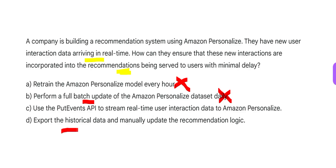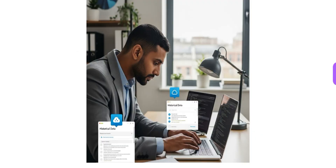Another option: export the historical data and manually update the recommendation logic. But anything manual does not go with real time. The requirement is near real time or real time, and if you do something manually you will never be able to cater to that real-time scenario. That will never work — you are not a robot.